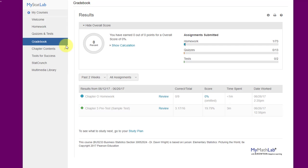This is the gradebook tab. As you complete items, they will show up here and show you your scores. That's helpful to know.